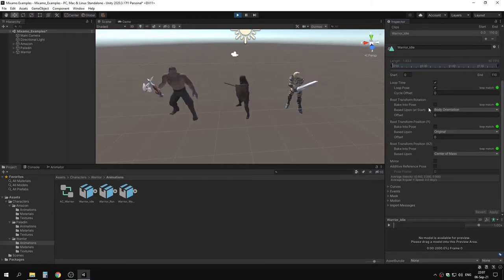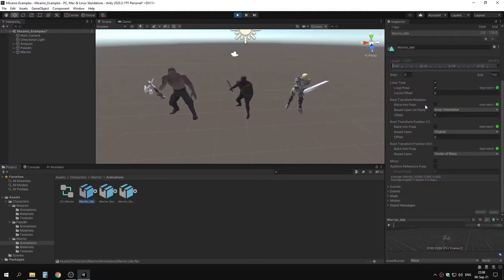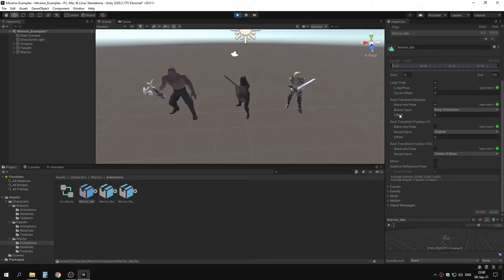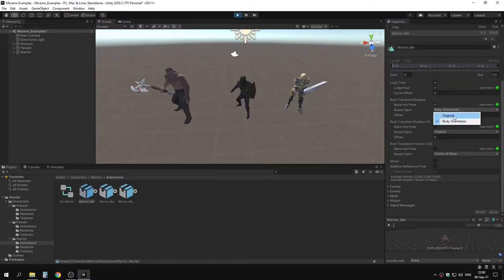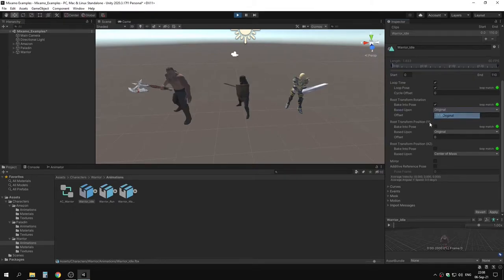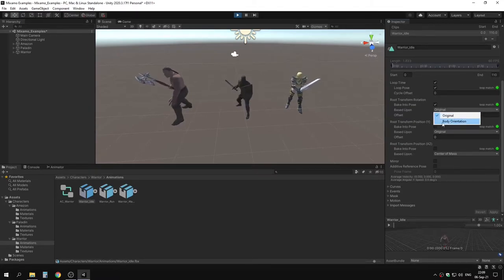Root transform rotation basically allows the animation to change the rotation of the root transform. If we bake it into pose and apply, not much changes, but we can change the offset — for example minus 27.56 — and now it shifts in front of the camera. You have two options: body orientation and original. Original adds the offset already set in the base animation, while body orientation rotates around the forward vector of the character.